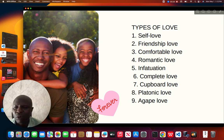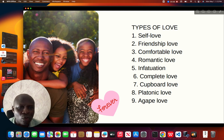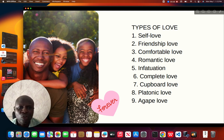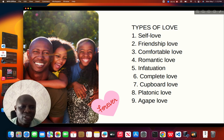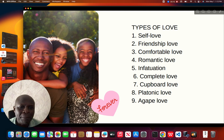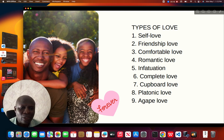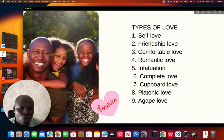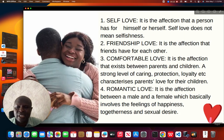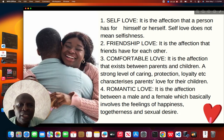The first type of love is self-love. Then we have friendship love, comfortable love, romantic love, infatuation, complete love, cupboard love, platonic love, and agape love. Now let me start by explaining the different types of love.